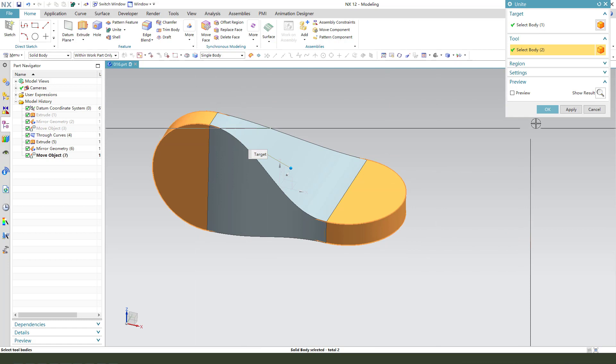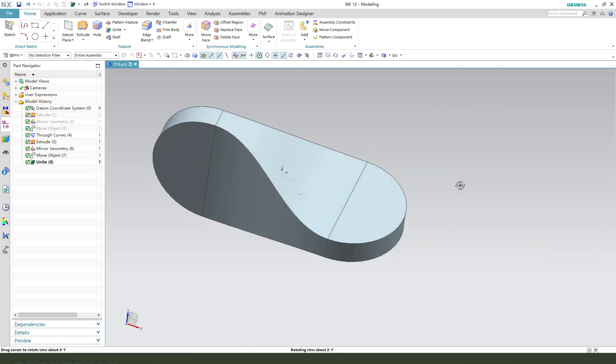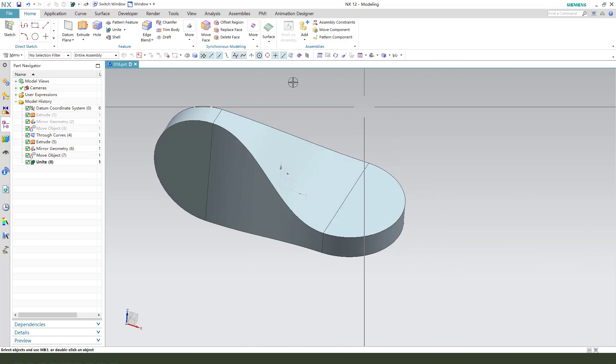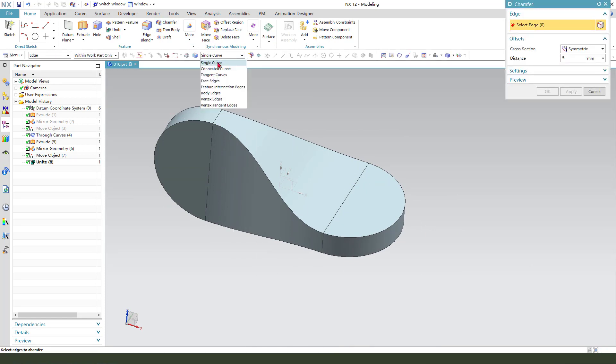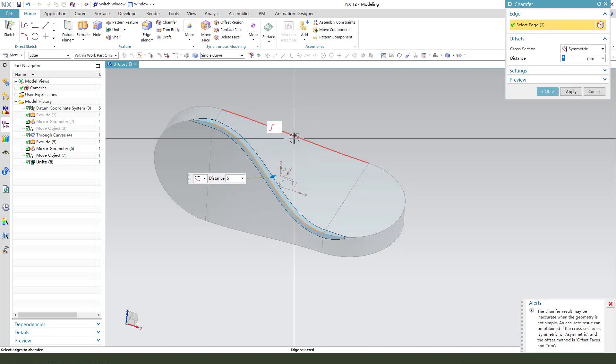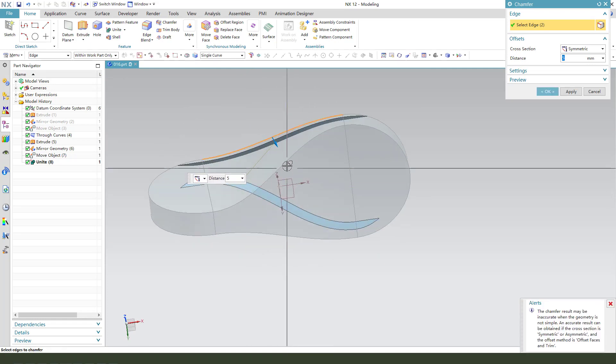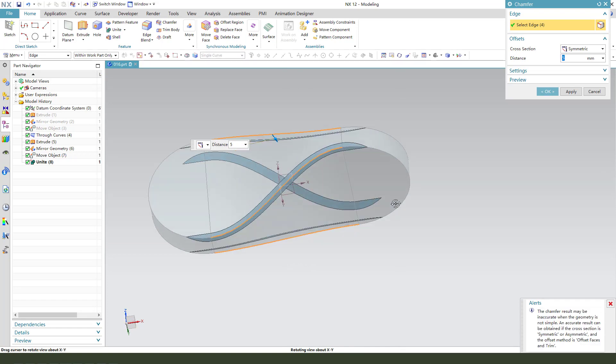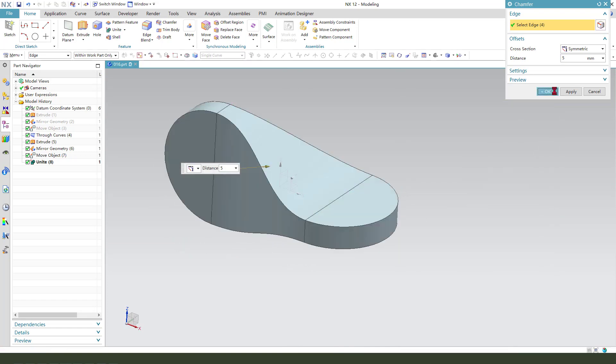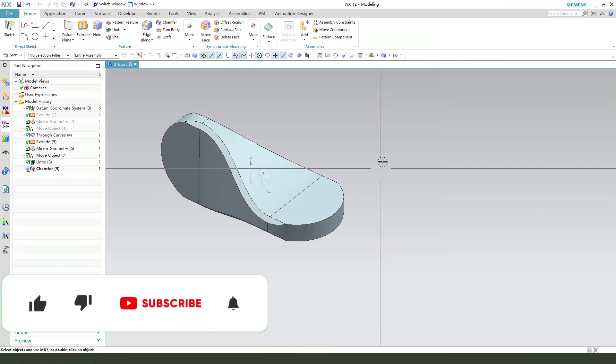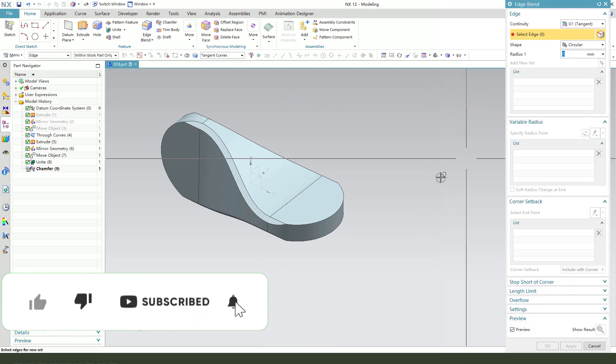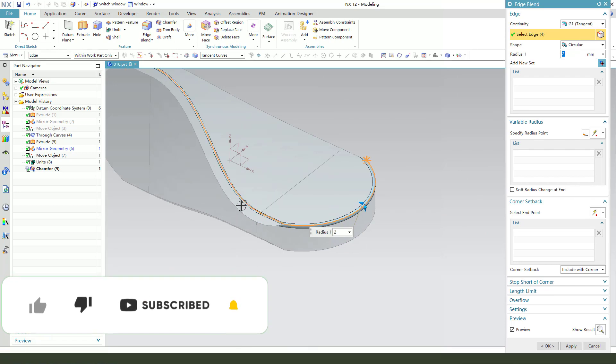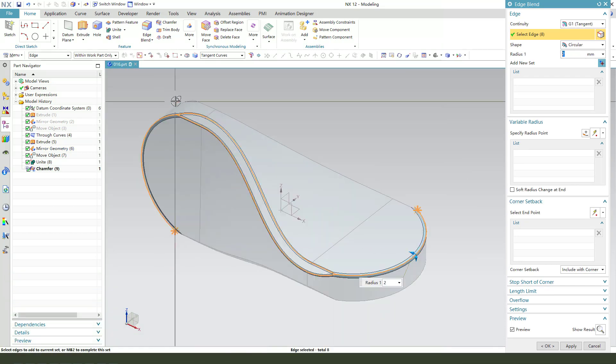Next we need chamfer. Select single curves, chamfer dimension 5 millimeters. Okay, next we need edge blend, select all the edges.